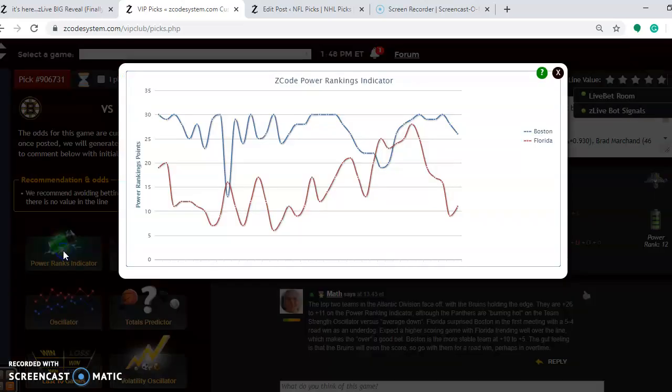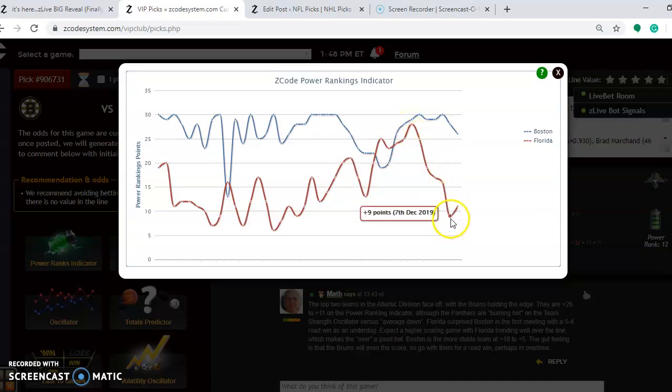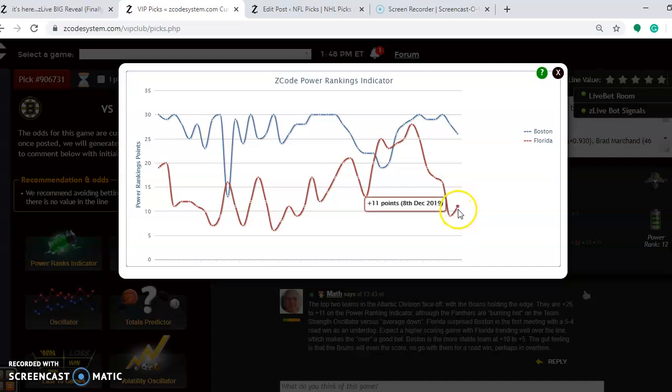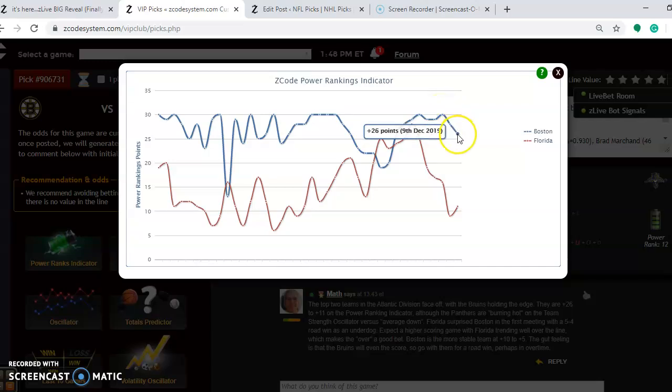Take a look at the power rankings indicator. You see Florida was way up here at plus 28 back on November 23rd. They dipped down to a low of plus 9, and they are back up slightly to plus 11. Boston was at plus 30 back on the 5th, and they have dropped down to plus 26.